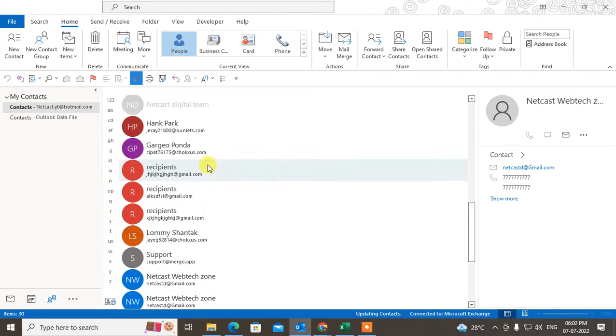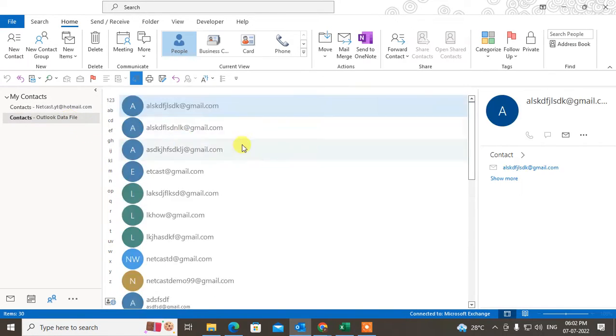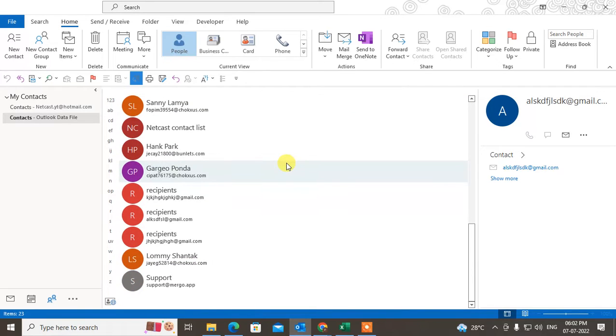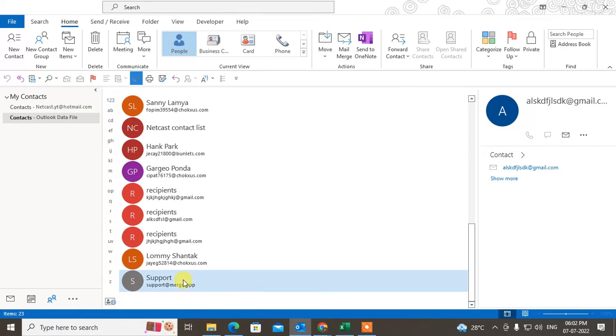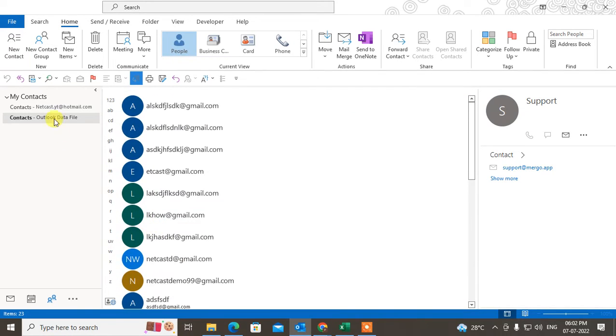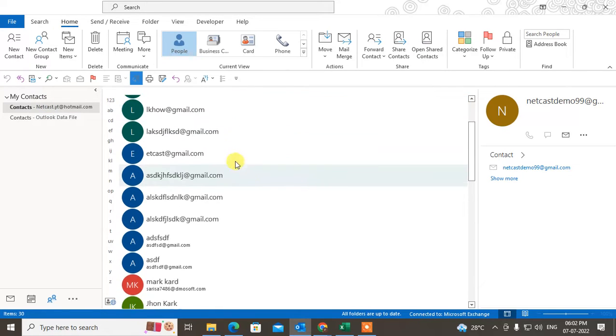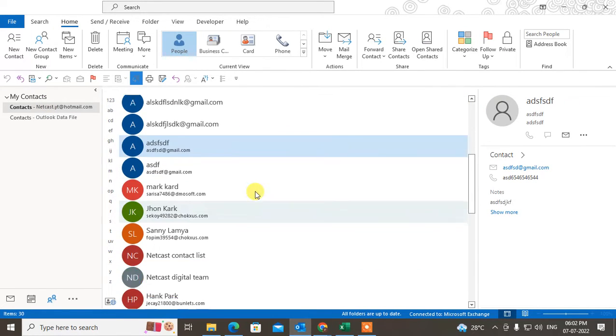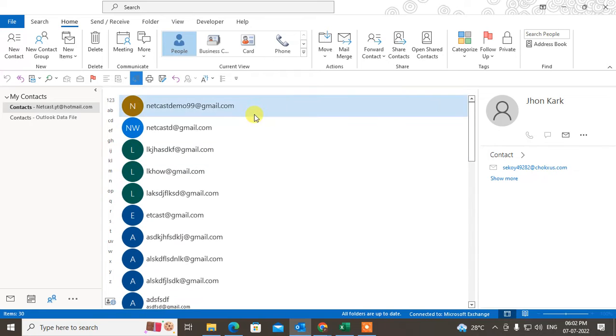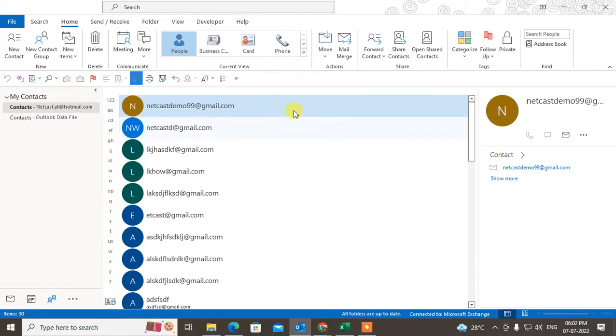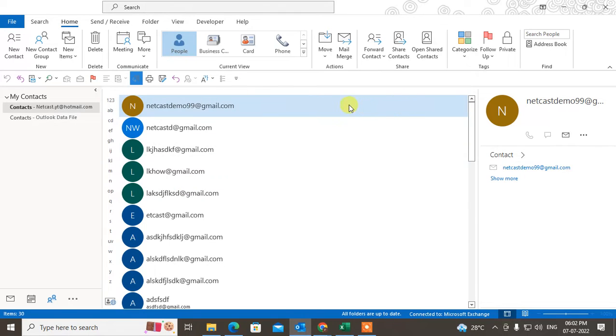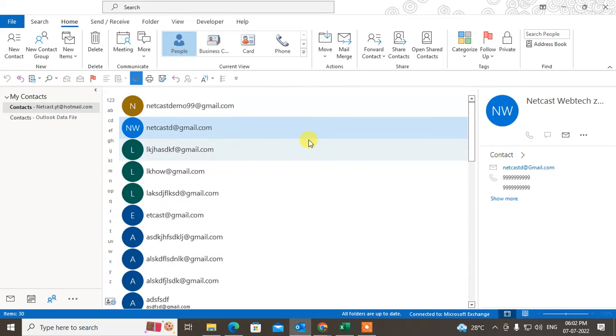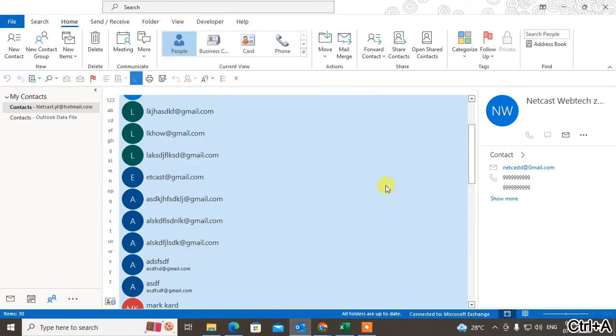You can share the group also like this. What you need to do is just select the contacts which you want to share. If you want to share multiple contacts, just hit the Ctrl key and hold it. After holding, select the contacts which you want to share. Or if you want to share all contacts, then simply hit Ctrl and A, then your all contacts will be selected.